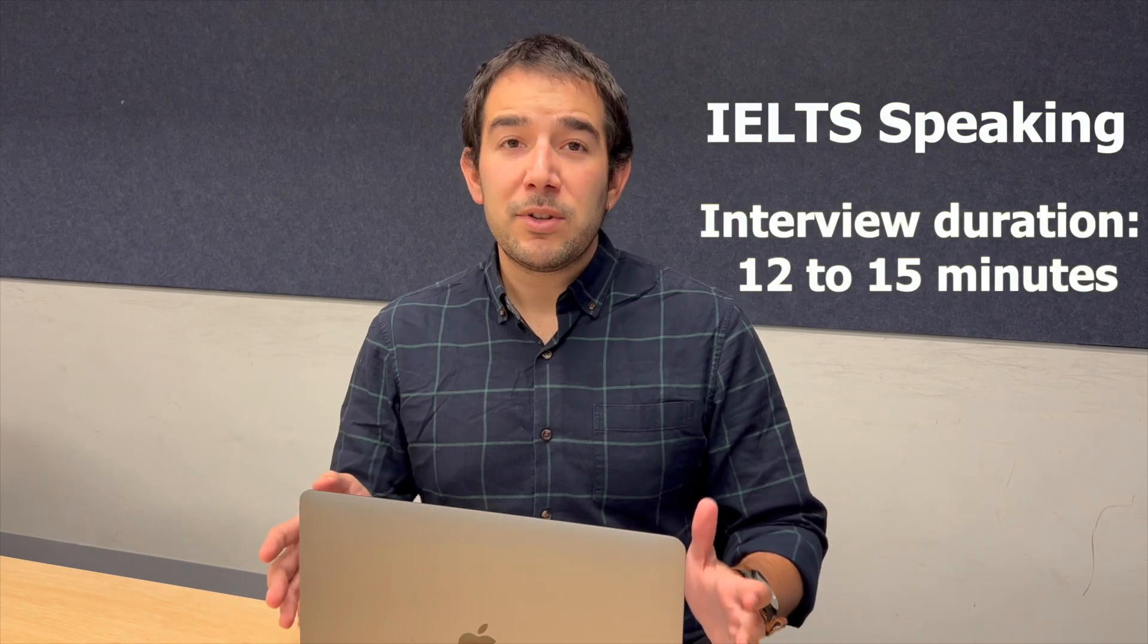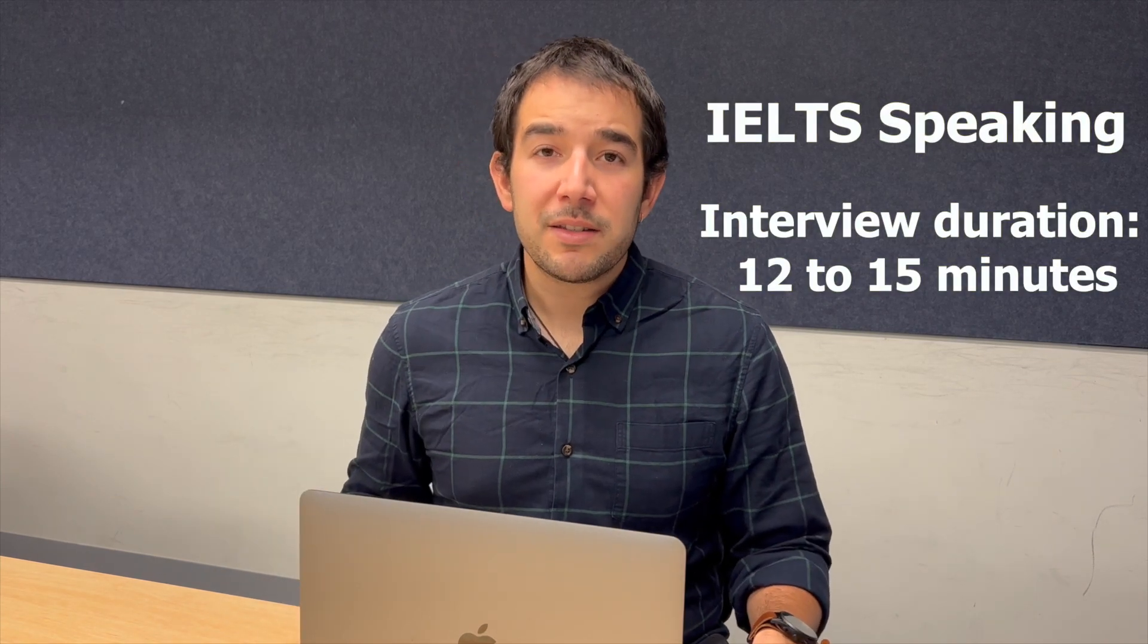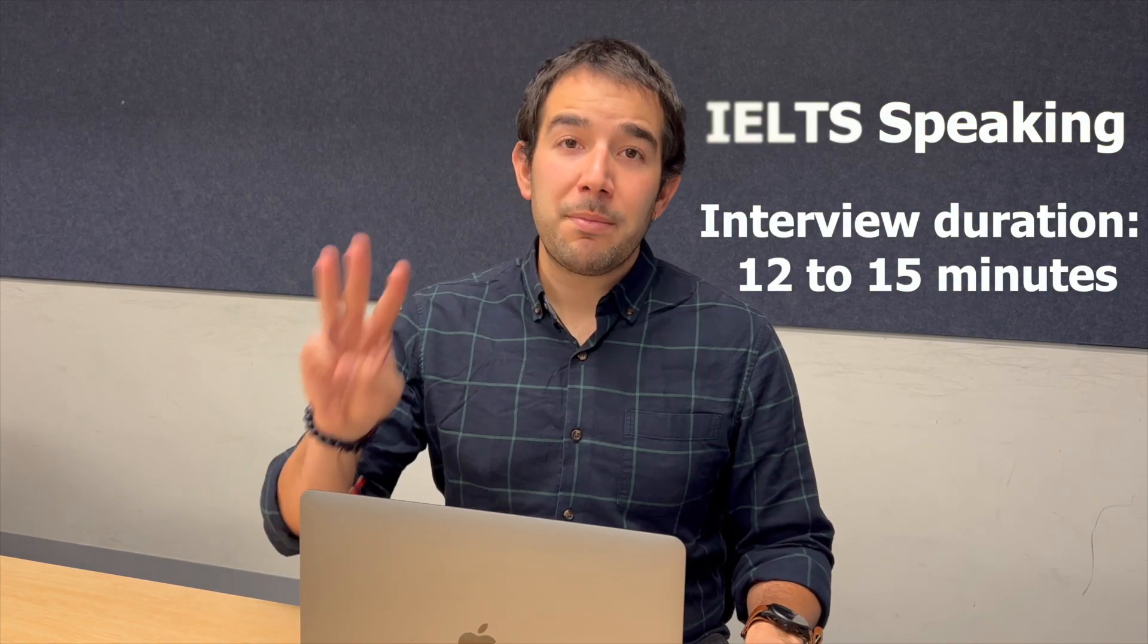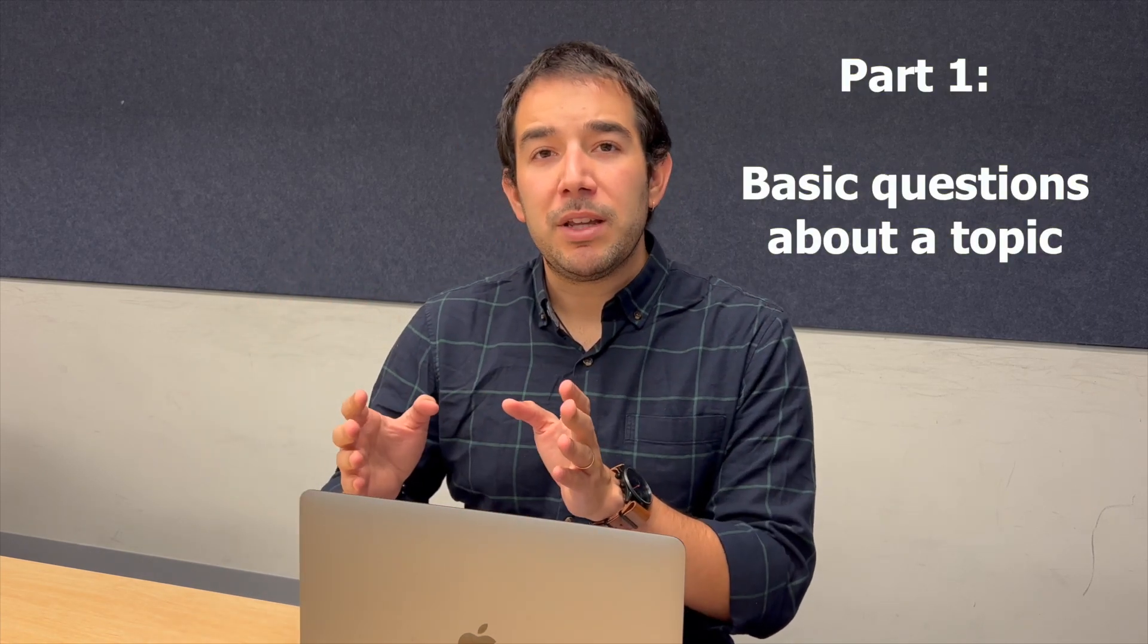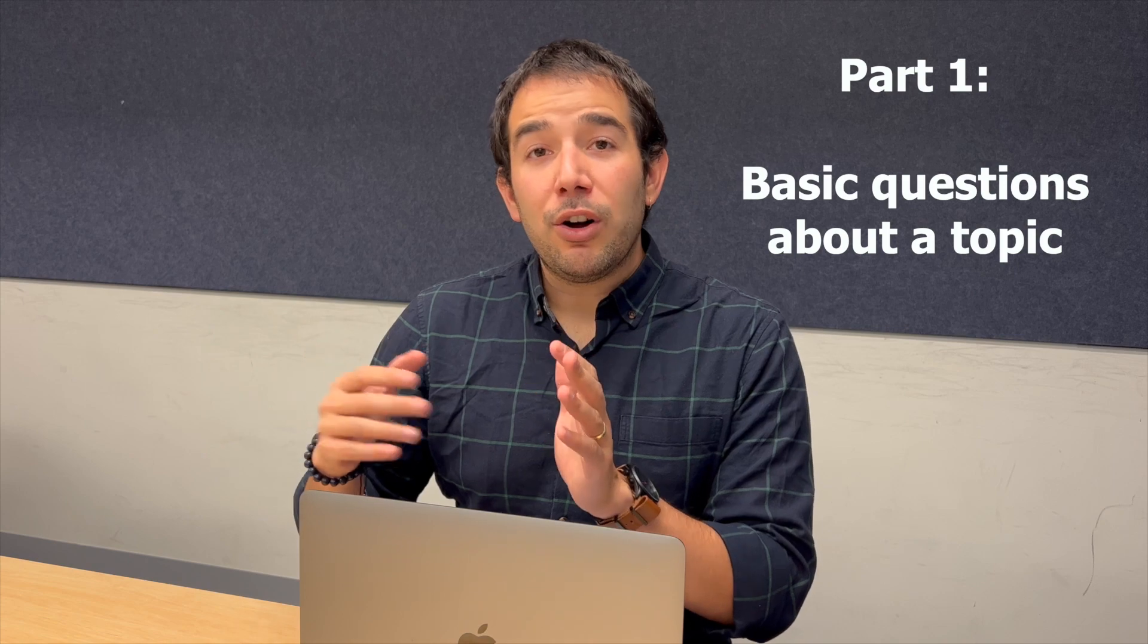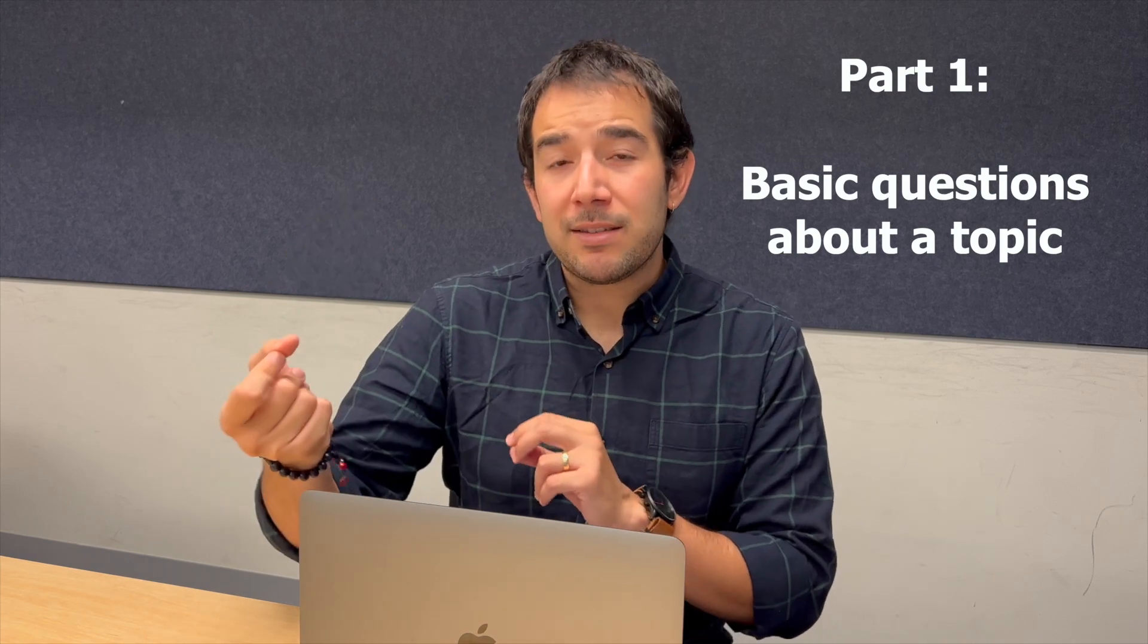And the speaking section of the test is an interview that goes for about 12 to 15 minutes. It is divided into three parts. Part one, two, and three. Very creative, I know. And in part one, you have some, let's say, more basic get to know you questions. So questions that could be not so difficult to answer that you can answer on the spot.